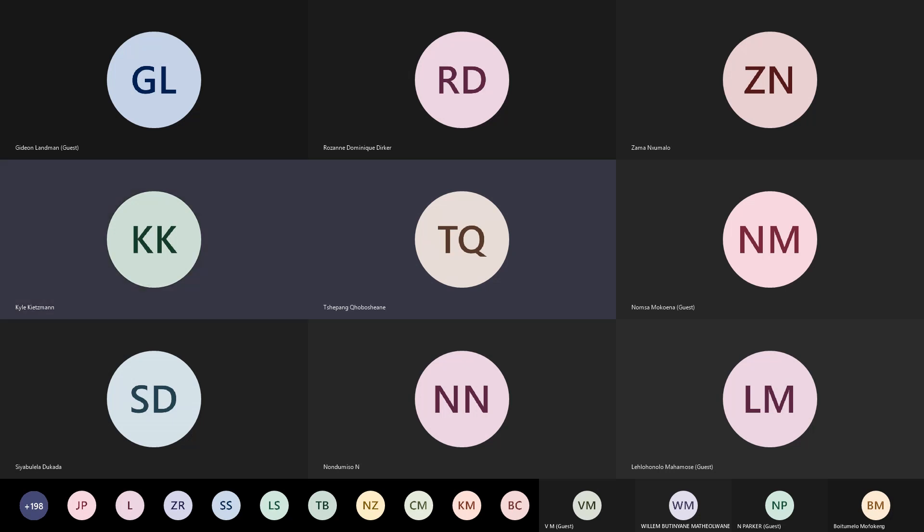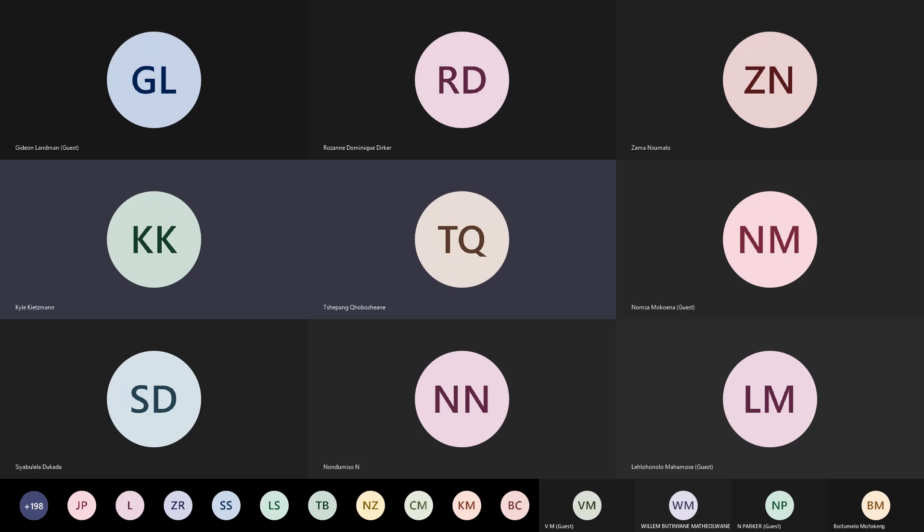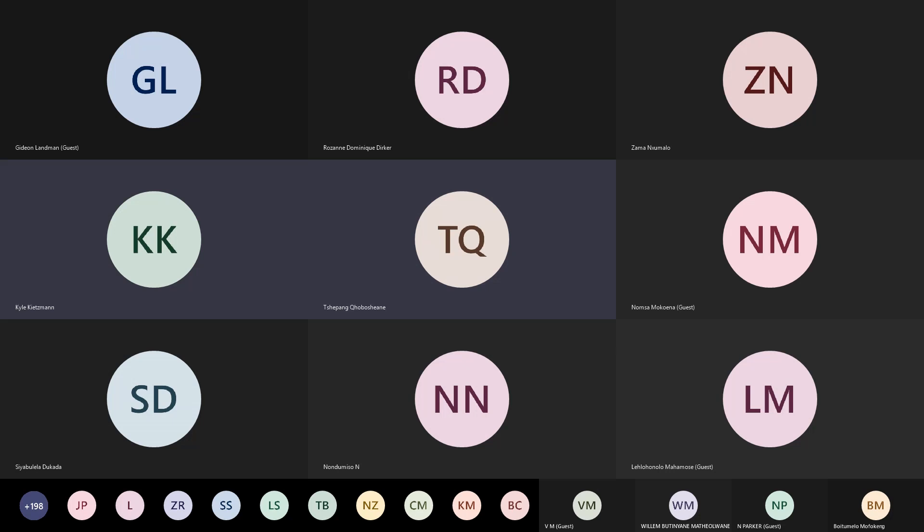The next account we need to look at is the estate duty account. We have to do this account so that we can get the answer and fill it into our liquidation account. Look on top of the paper — you'll see I gave you a formula. The formula is: property plus deemed property, less Section 4 allowable deductions, minus Section 4A primary rebate. I put in brackets three and a half million.